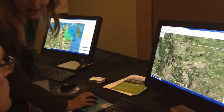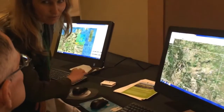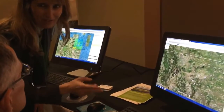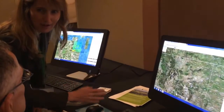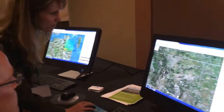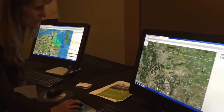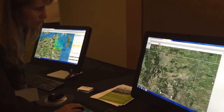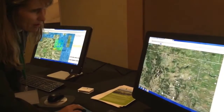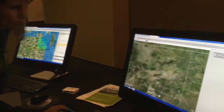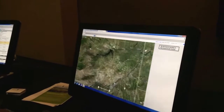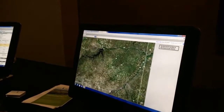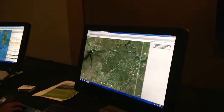You can search an entire river and it will bring up all the rights on the river, and then you can filter back to find what you're looking for. You can do a legal description search, or you can just draw a box. So if you have a particular area in mind, we'll zoom in.